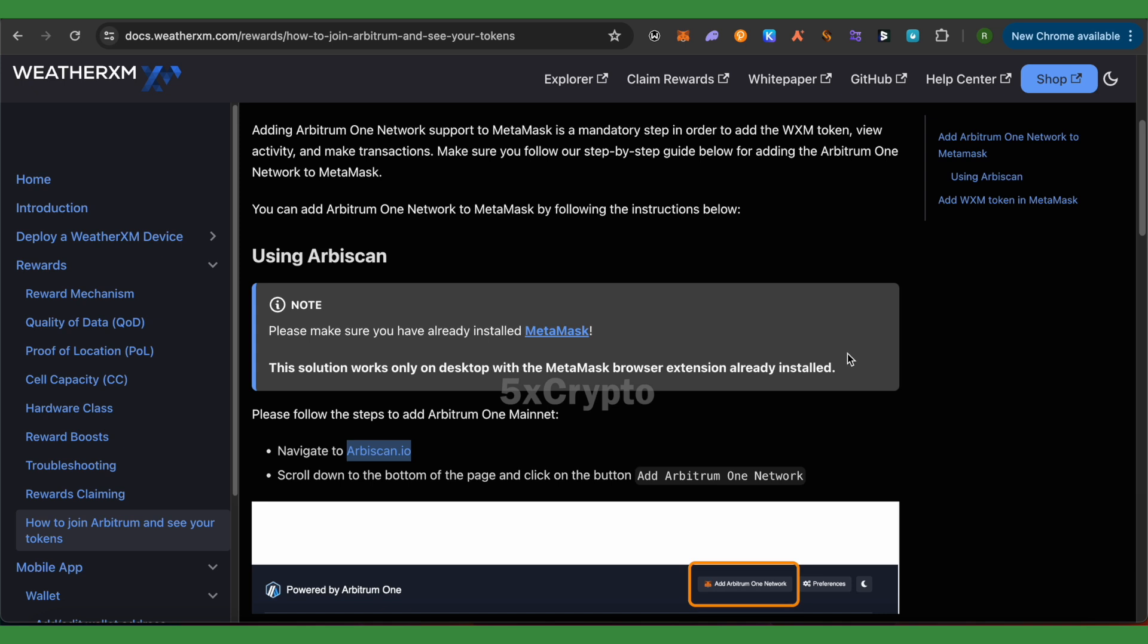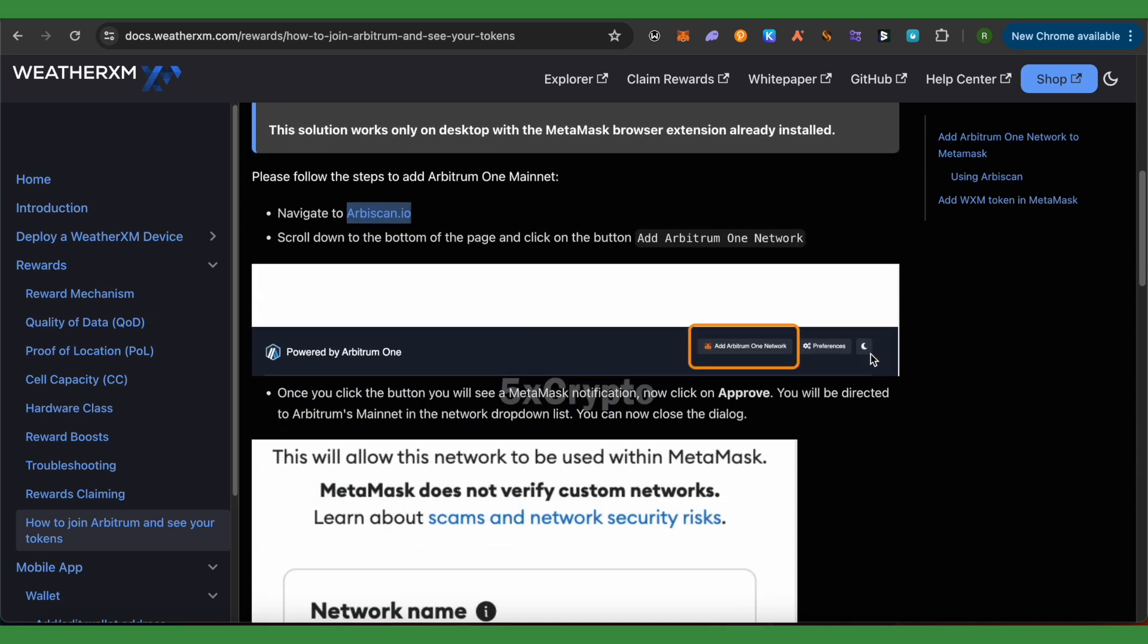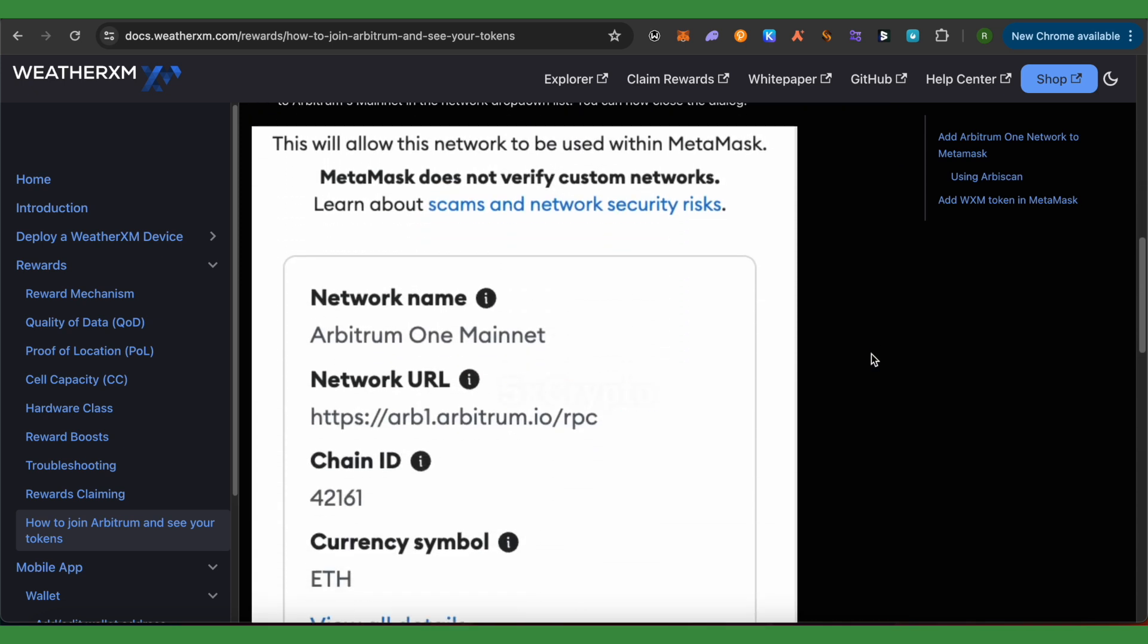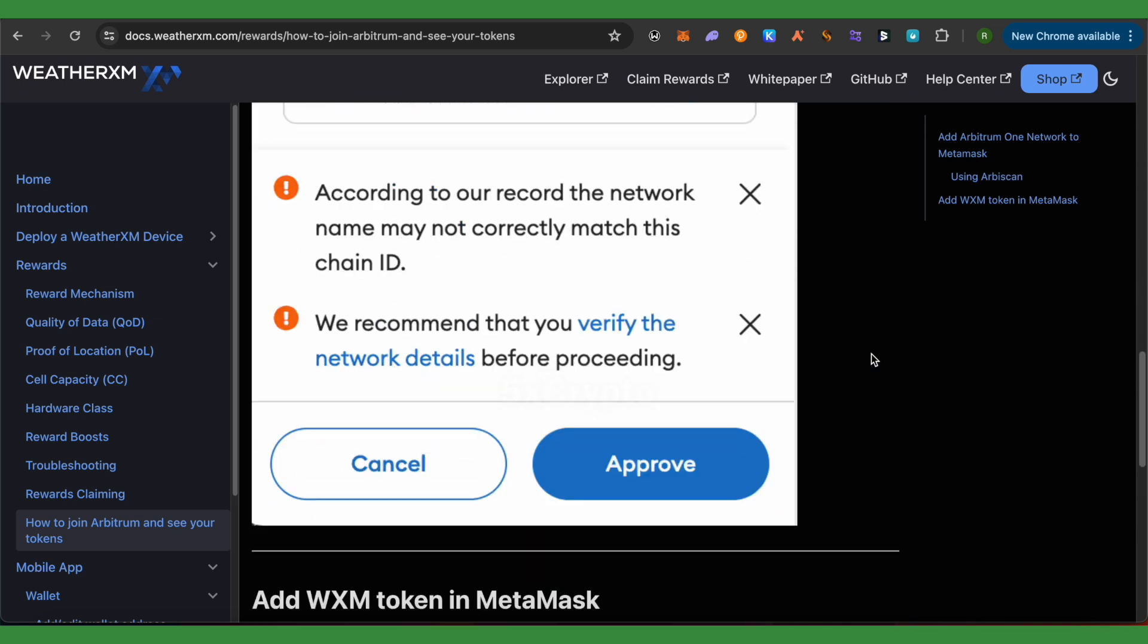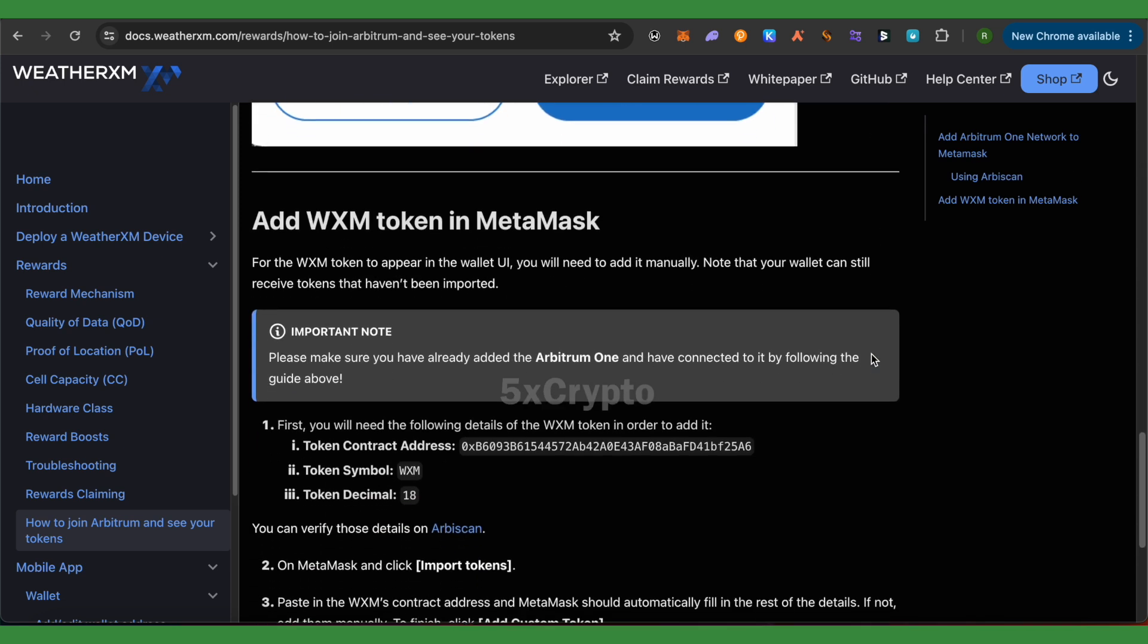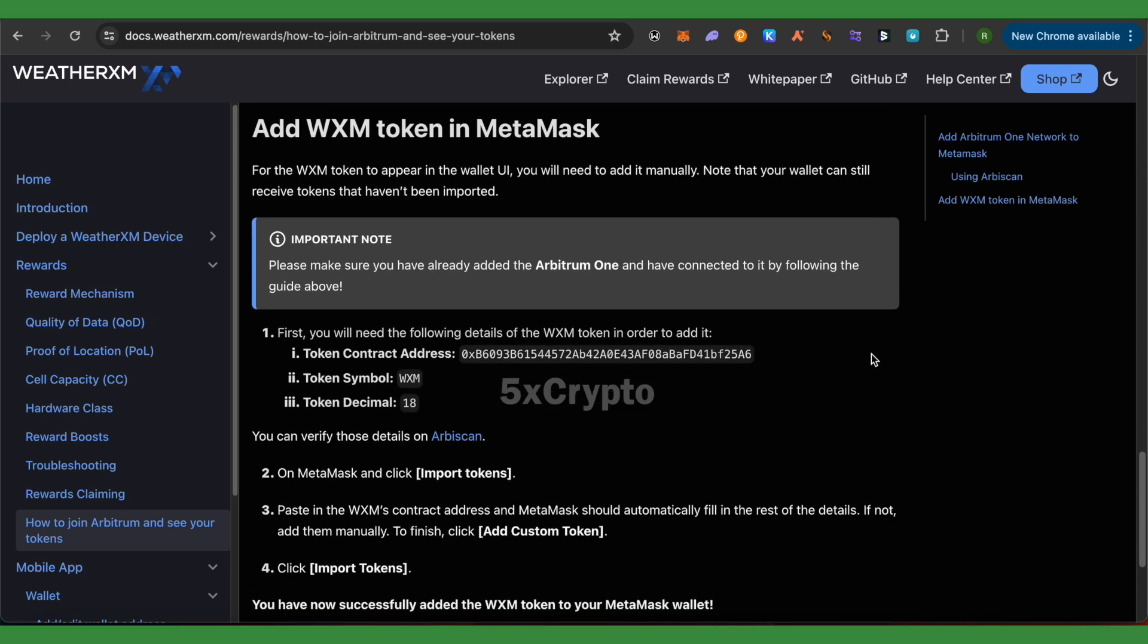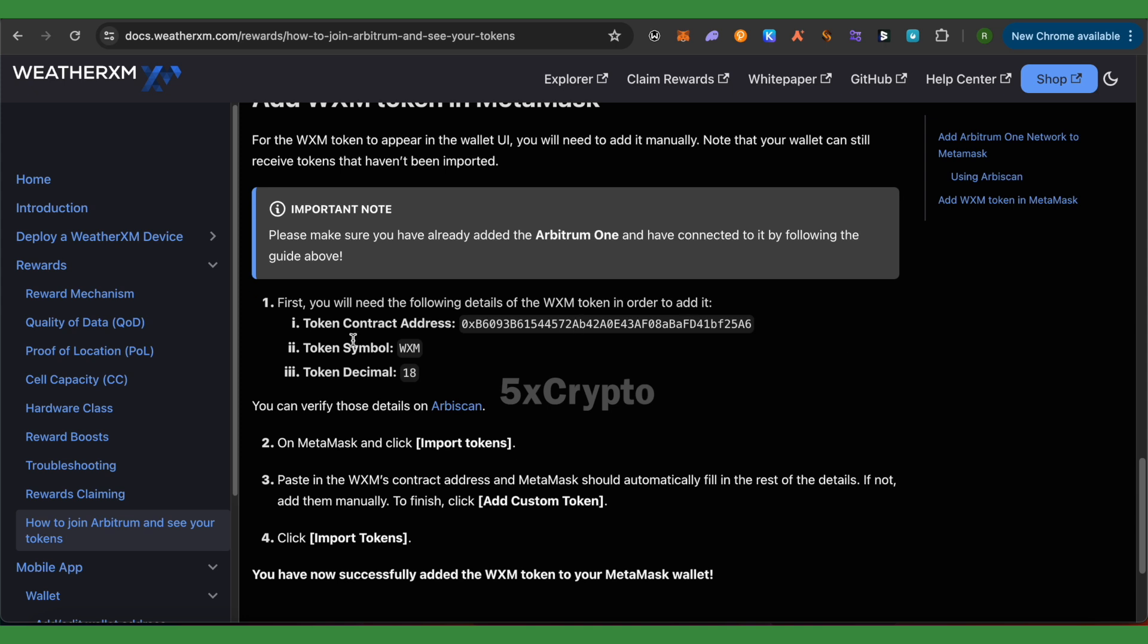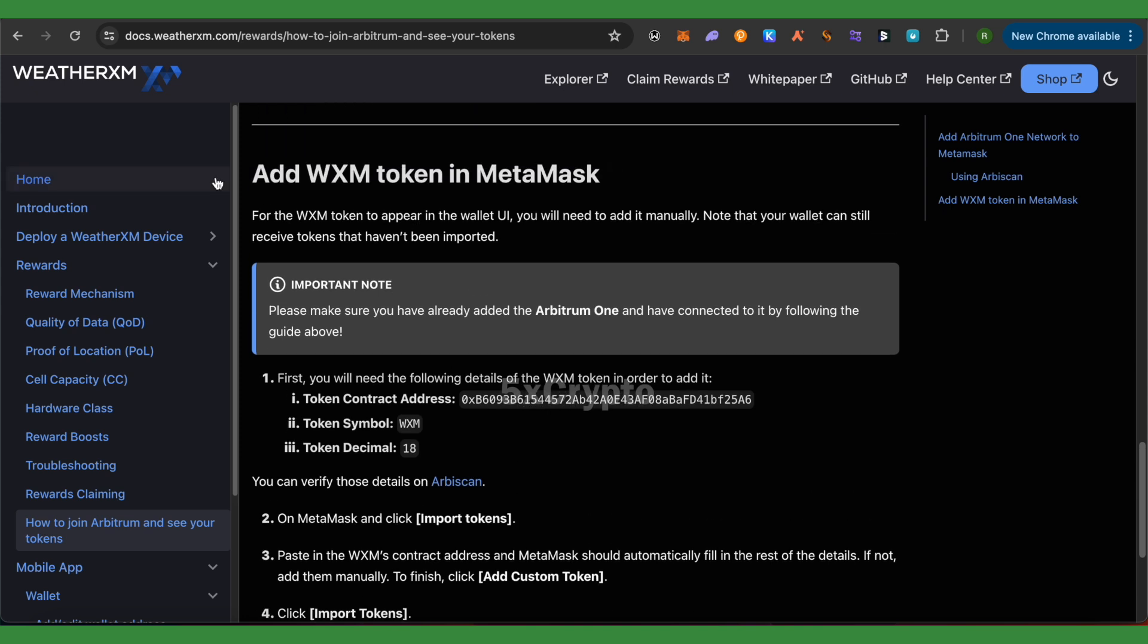Scroll down on this particular page, and here under this heading 'Add WXM Token in MetaMask', you would be able to find the token address. Simply select and copy it.